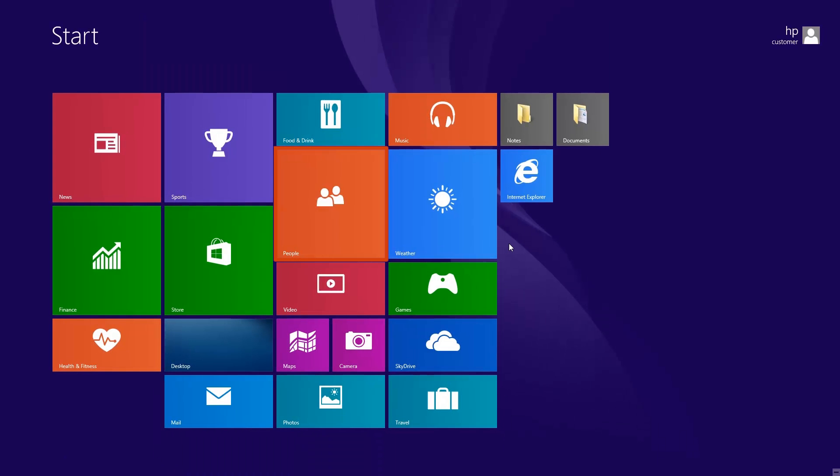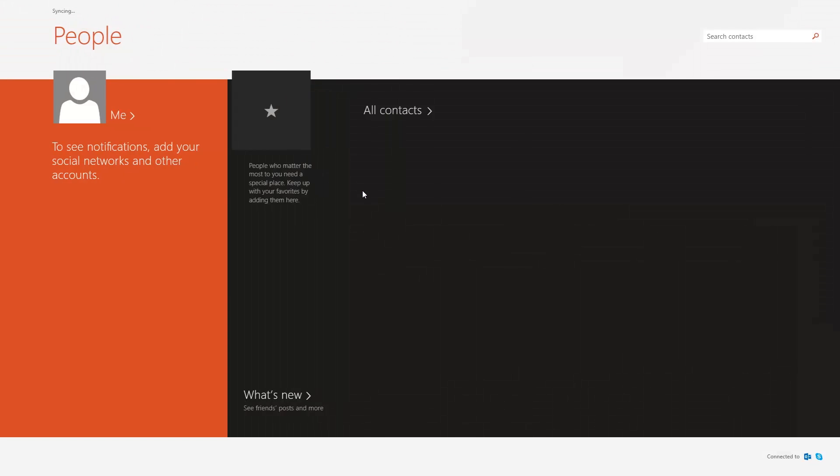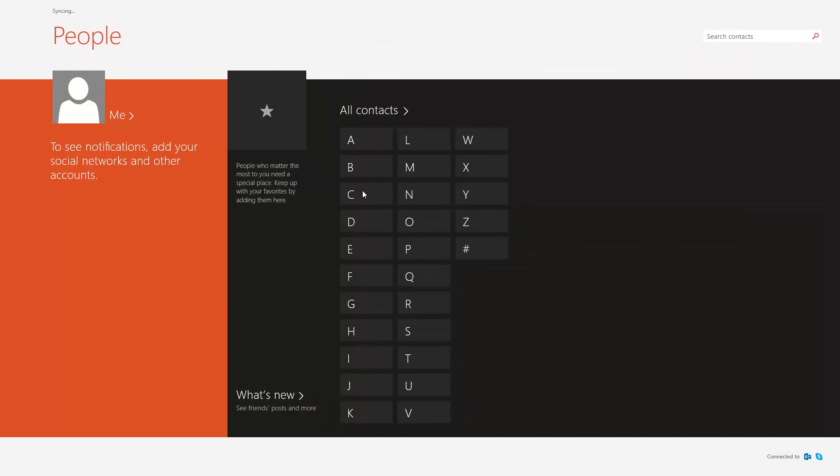The People app connects to your email and social media accounts such as Facebook and Twitter, bringing together all of your contacts in one convenient place.